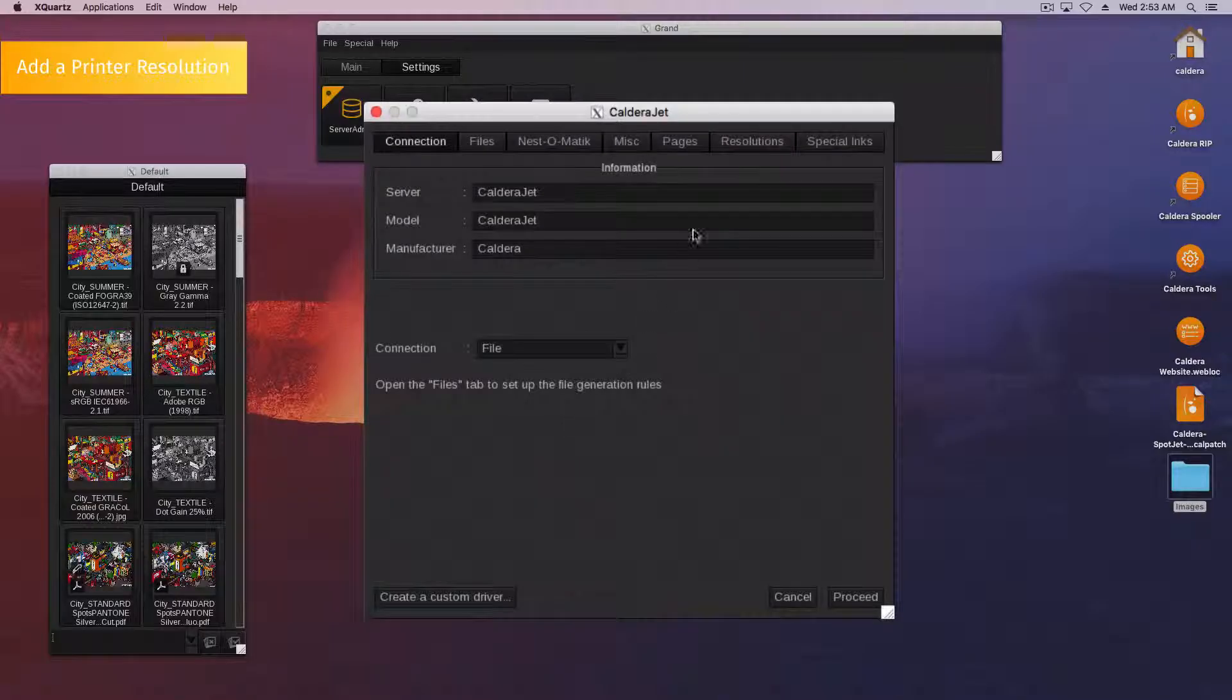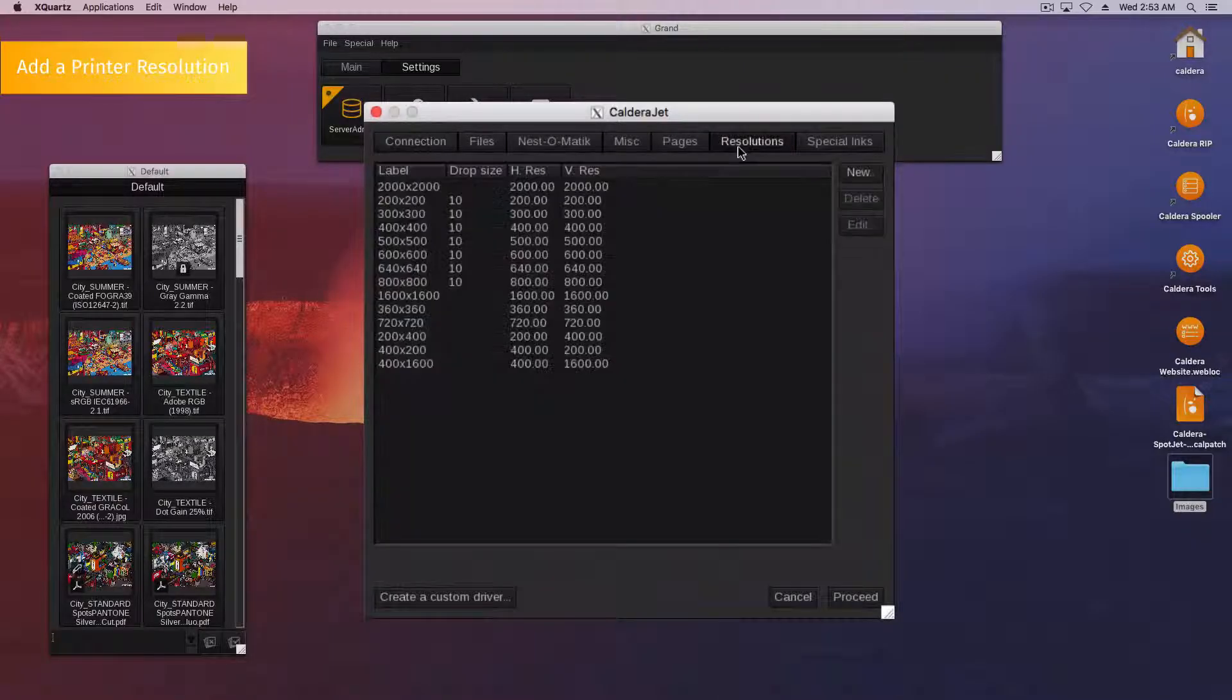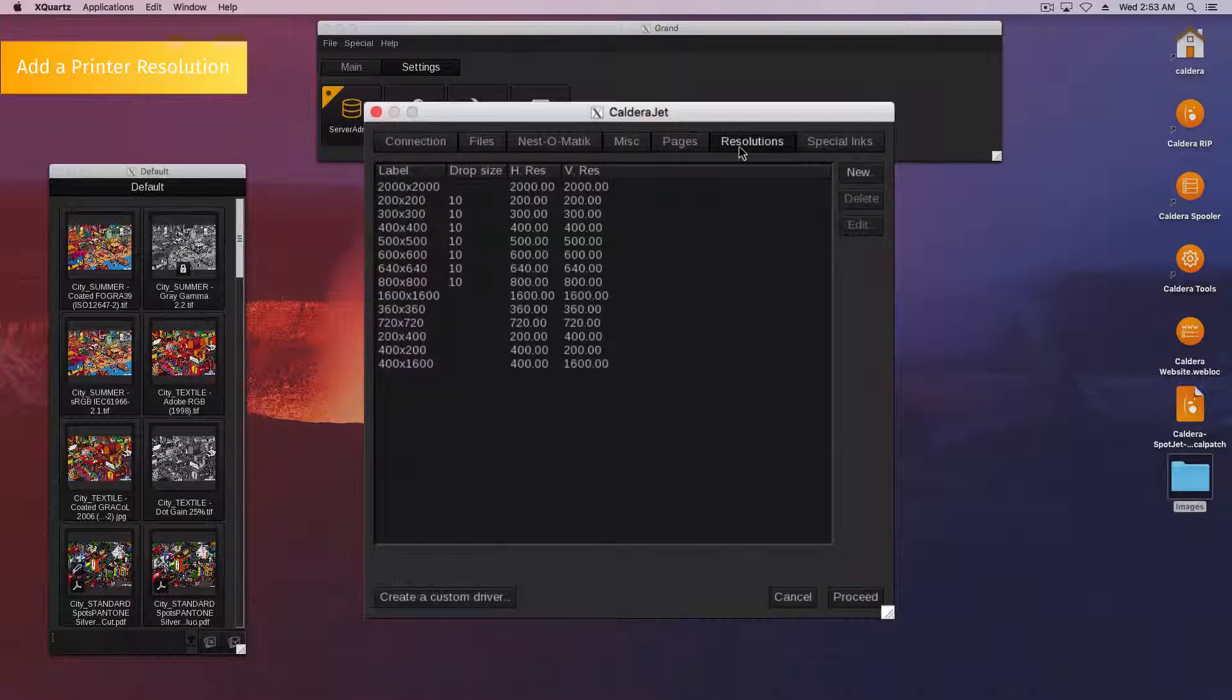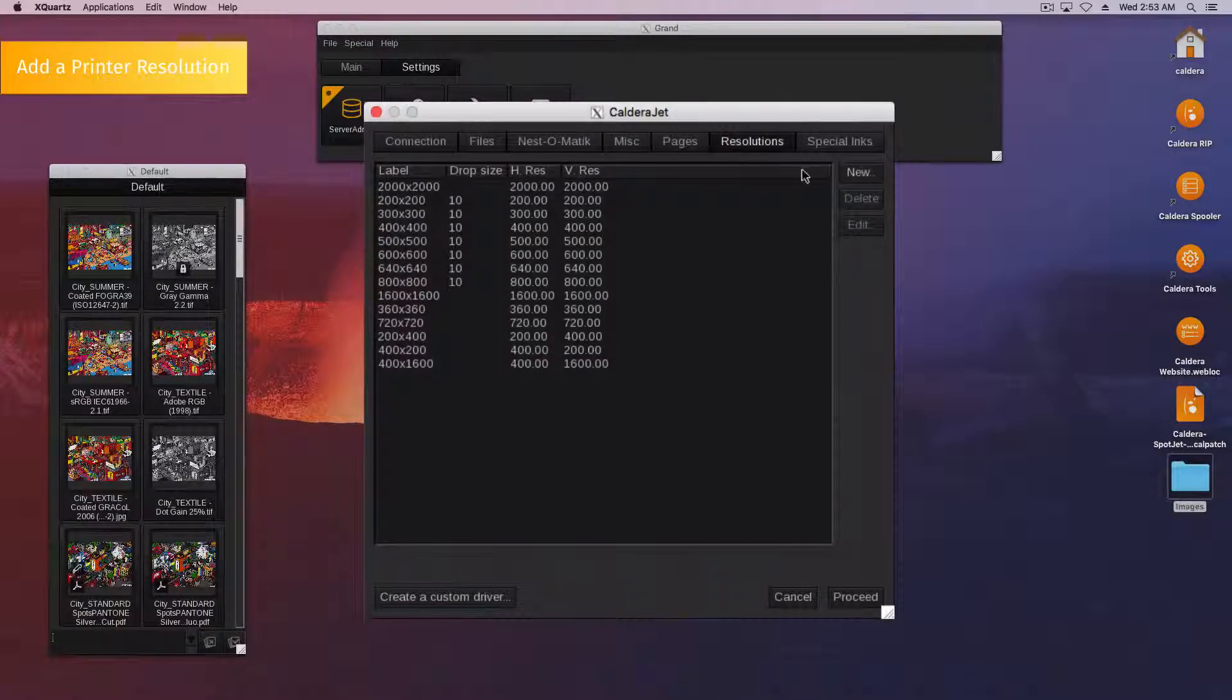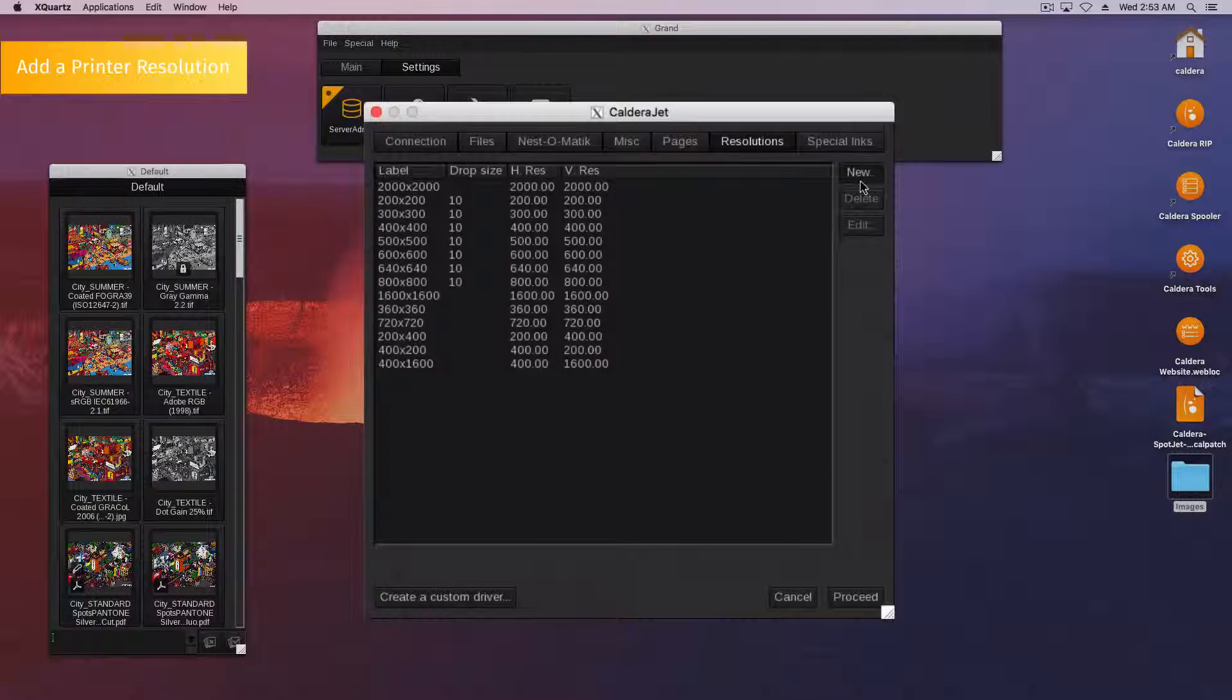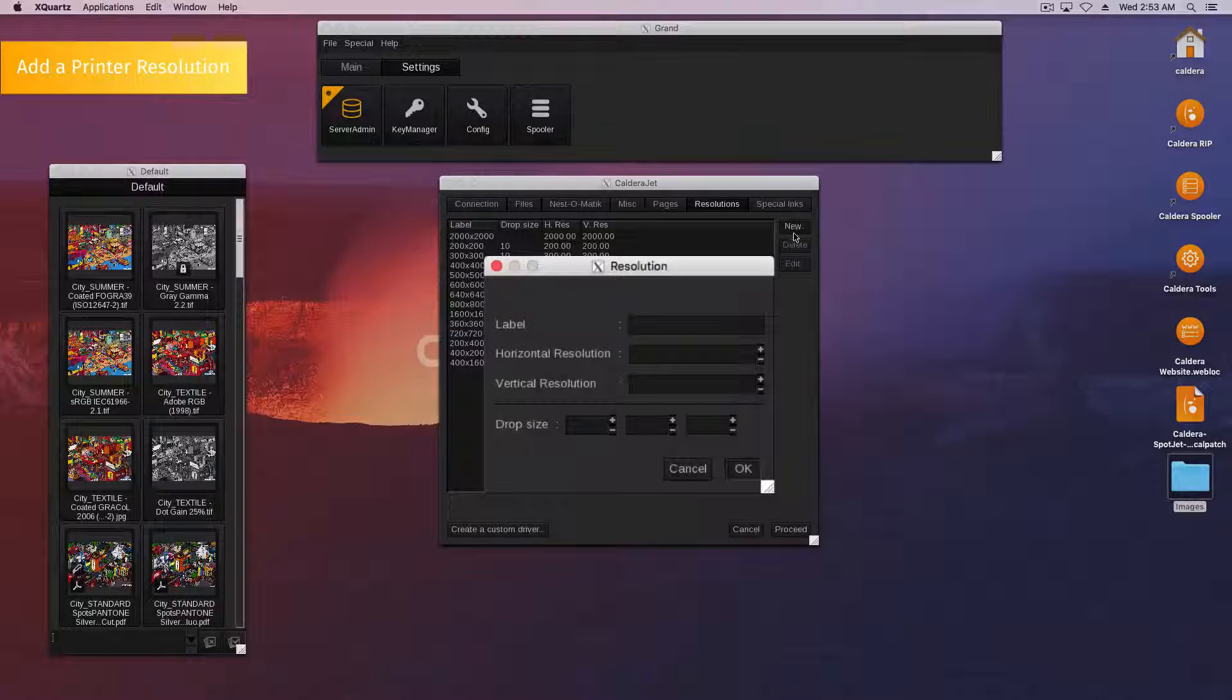Select the Resolutions tab. Click the New button to create a new resolution.